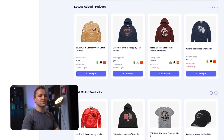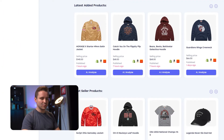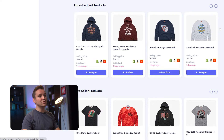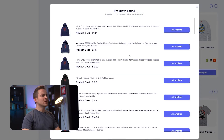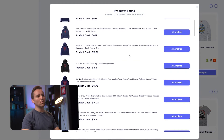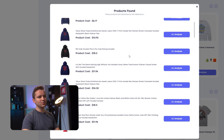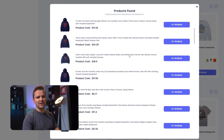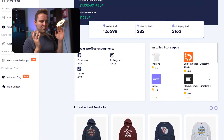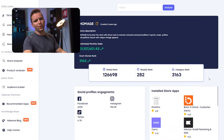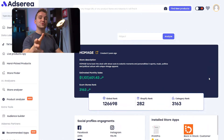If we scroll down, you'll see this store's latest products and bestsellers. You can circle all the way back and analyze these products by clicking AI Analyze. You can see how all of Adseria's tools are basically interconnected, like gears and pistons that work together to push your car forwards — Adseria helps push your dropshipping store forwards.